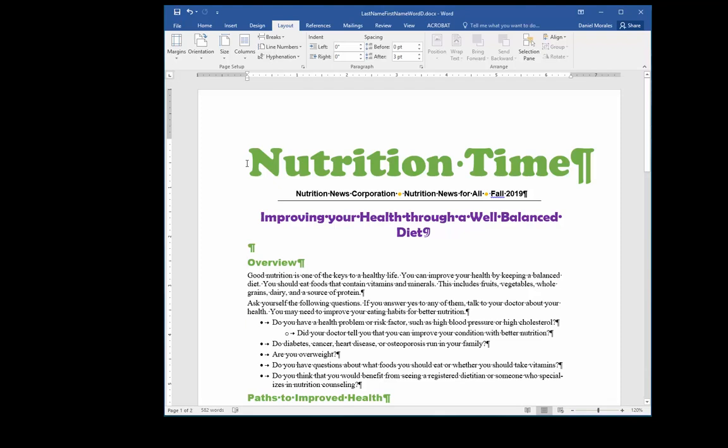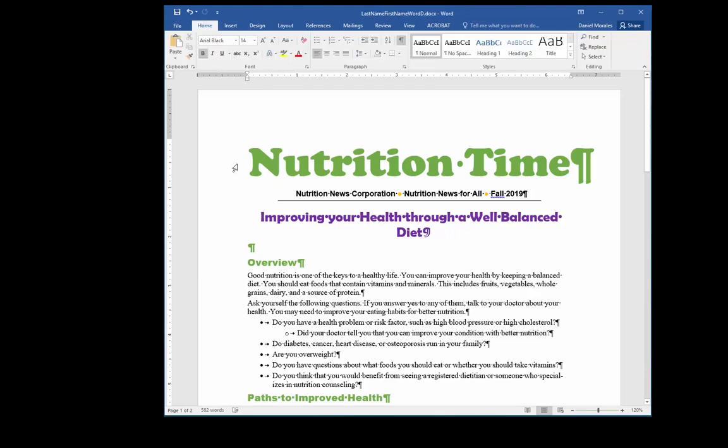Hello everyone, this is Mr. Morales. In this video I will show you how to modify margins, create sections, and create columns.